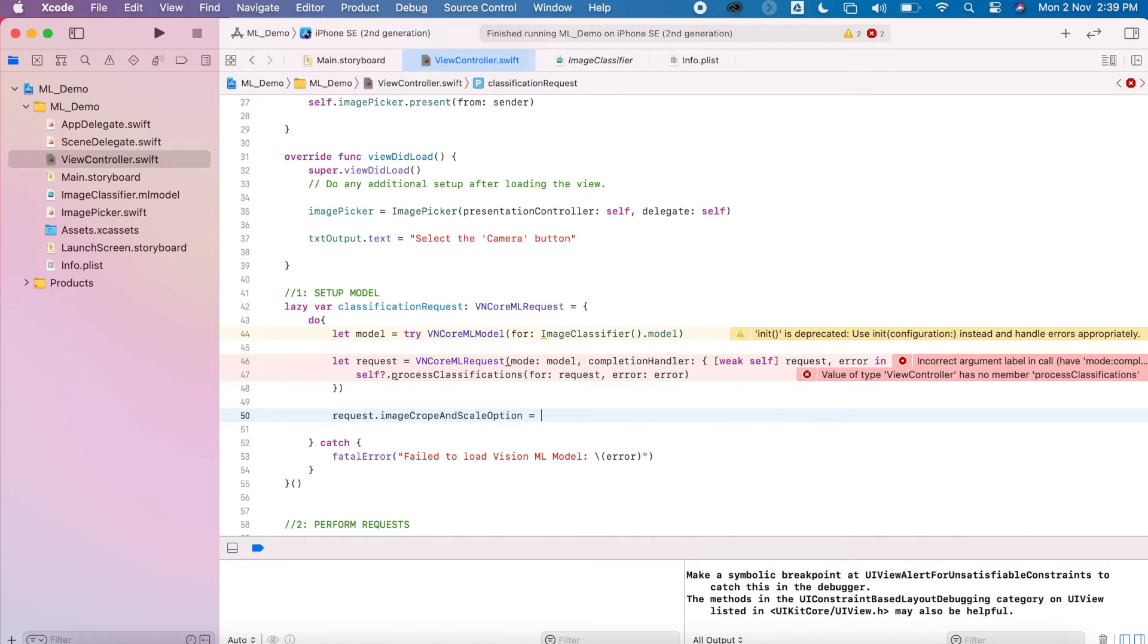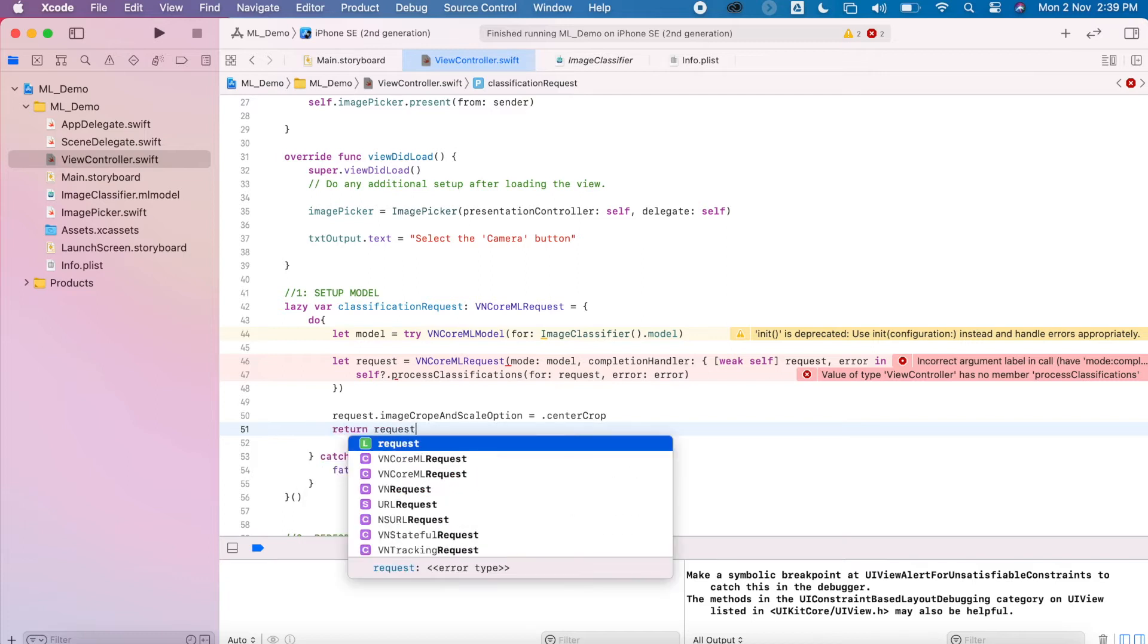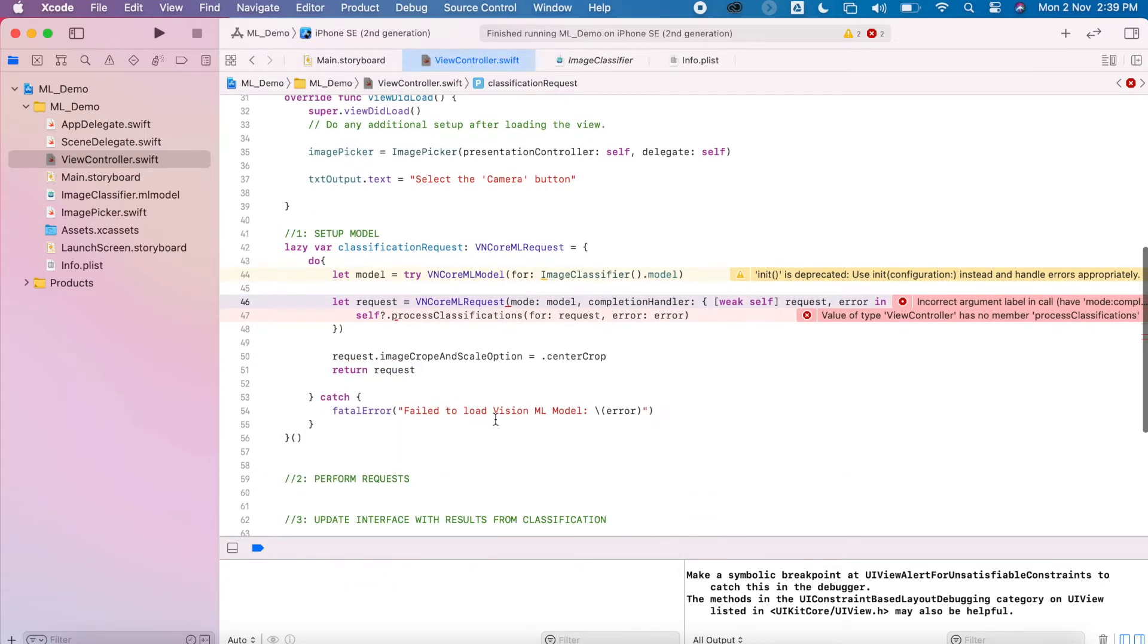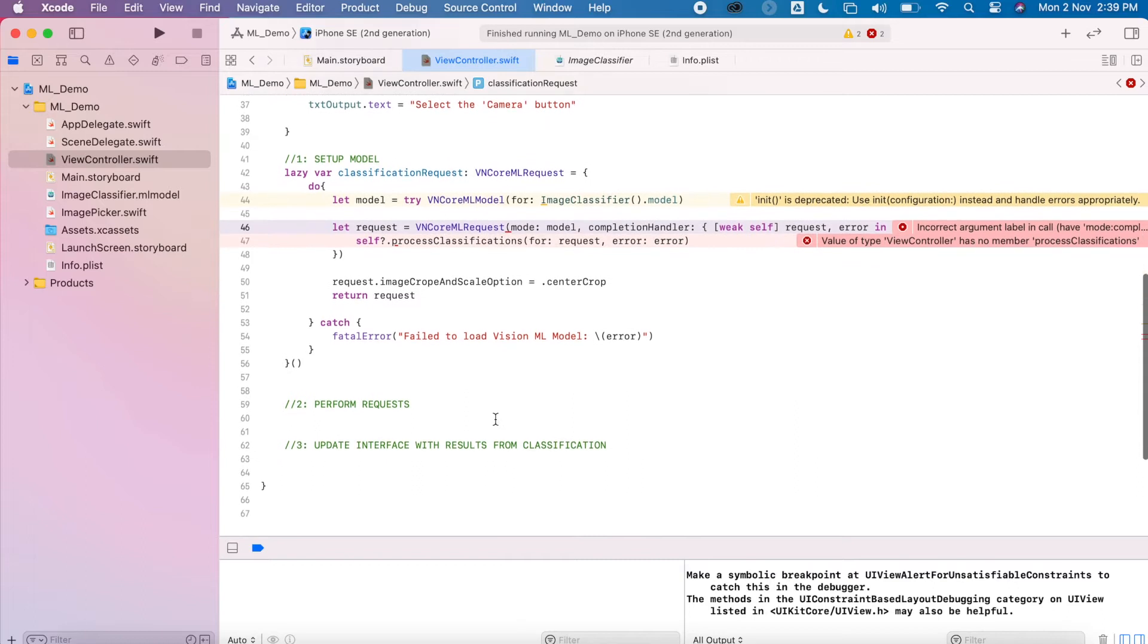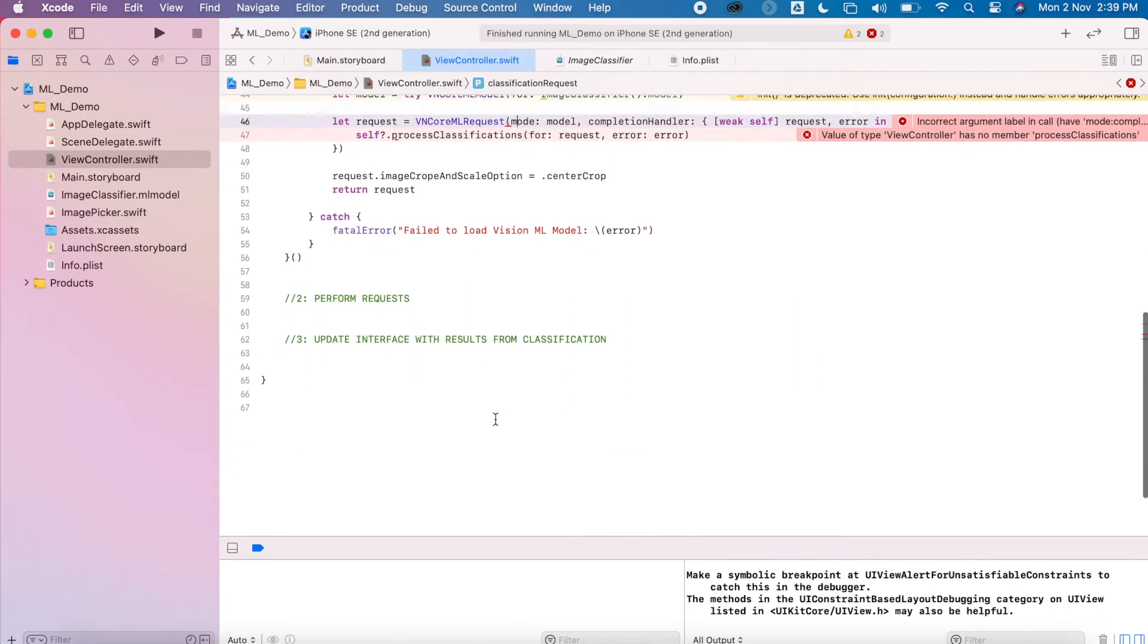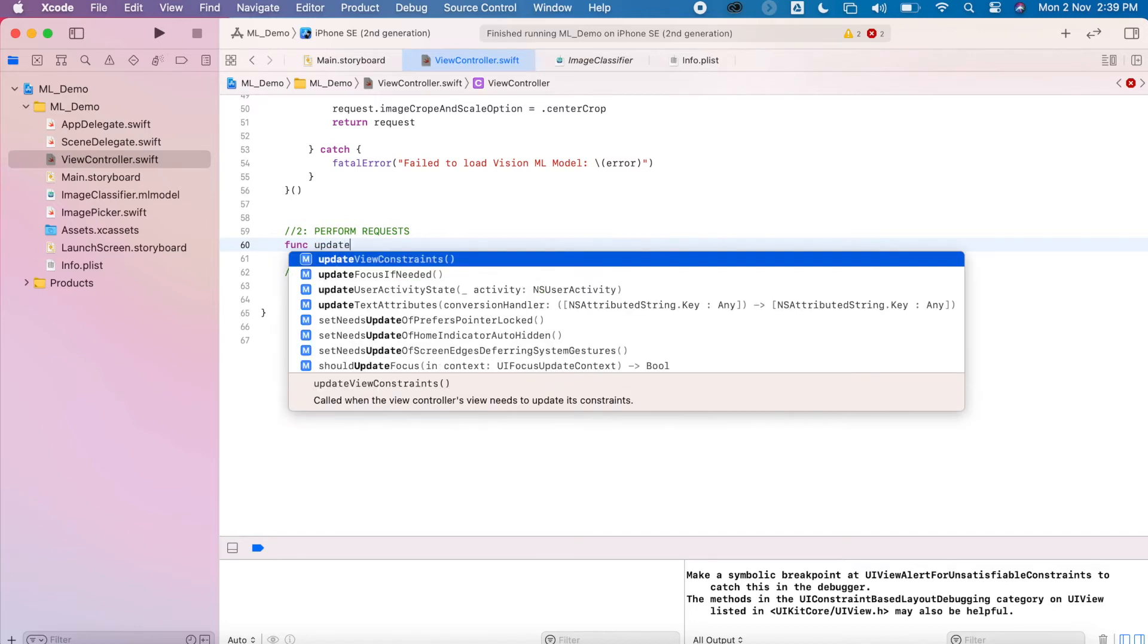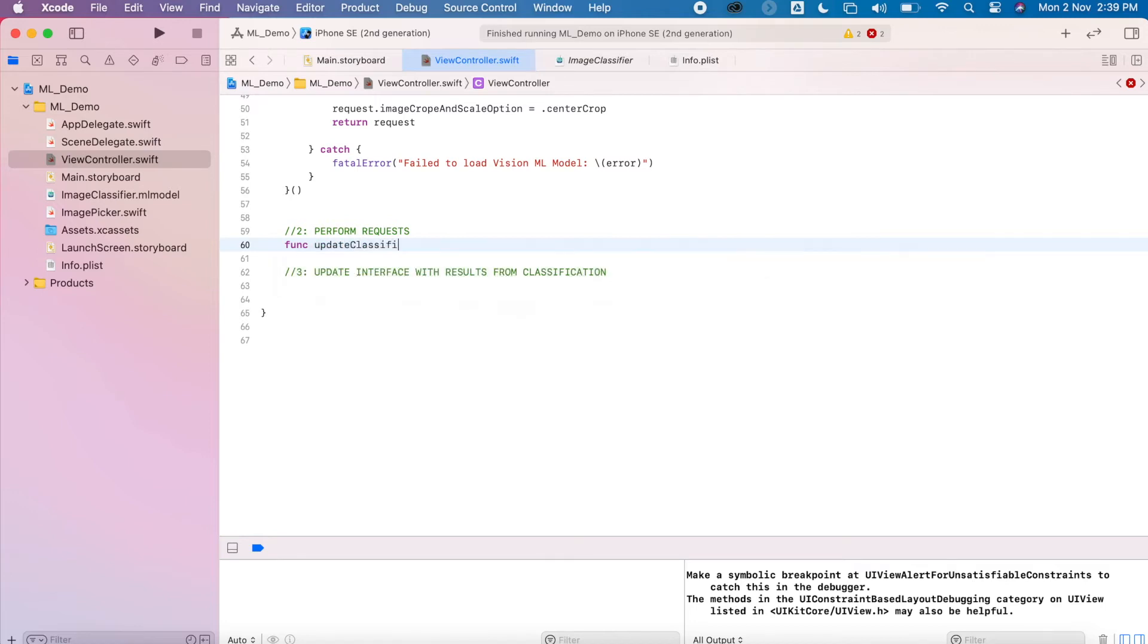From that request we can also choose how we want to crop and center and then return the request. I'll fix up those errors in a little bit. We're going to move on to the next part which is performing the requests, so create a new function for this one called update classifications.